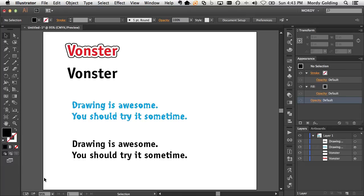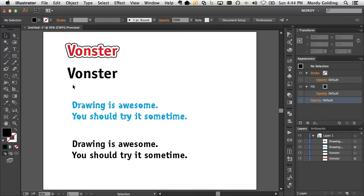So here I have just a regular document inside of Illustrator, and I have two types of type objects because I want to show you that there are ways to do this for both point text and also area text, which is text within a frame.